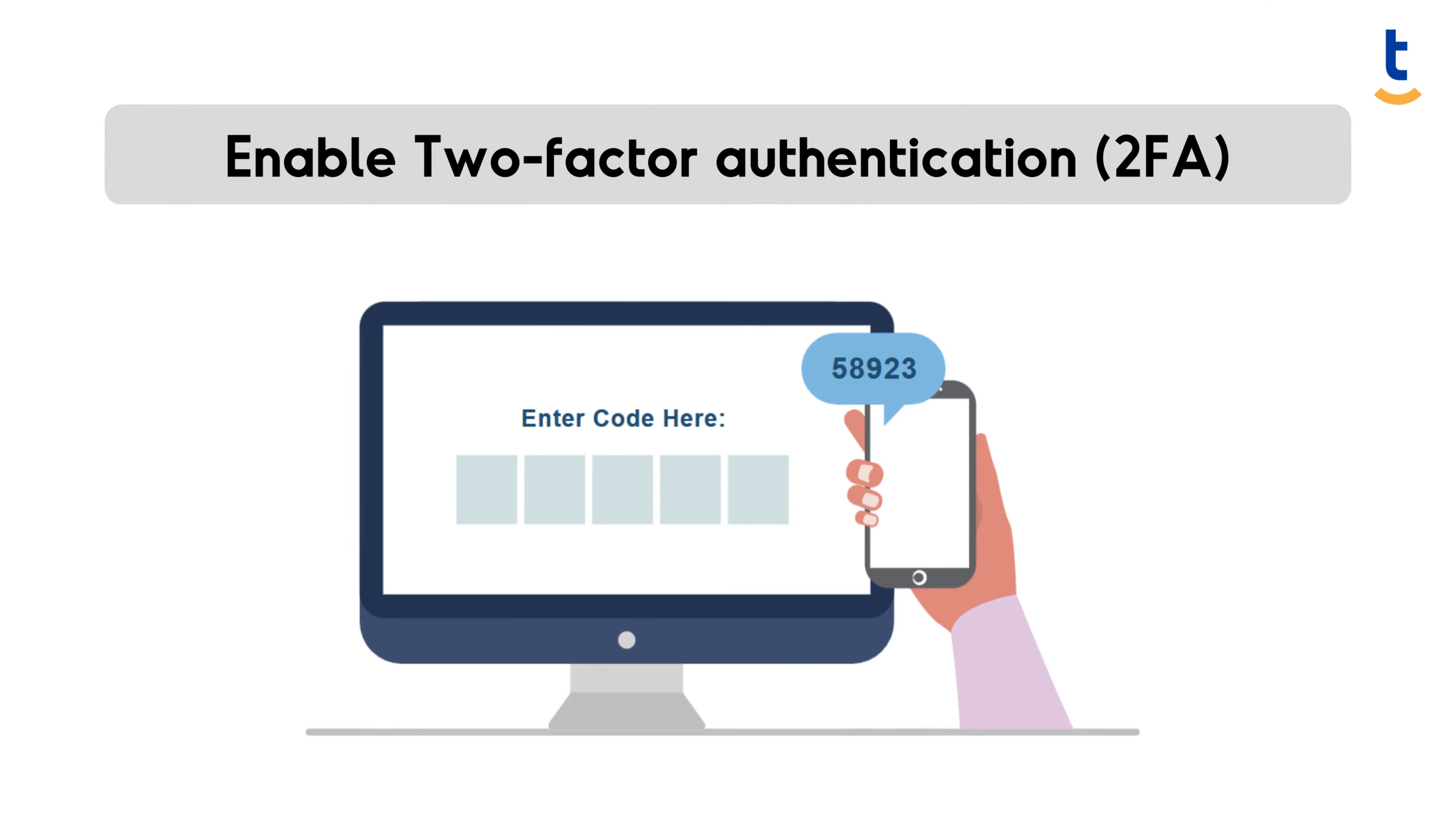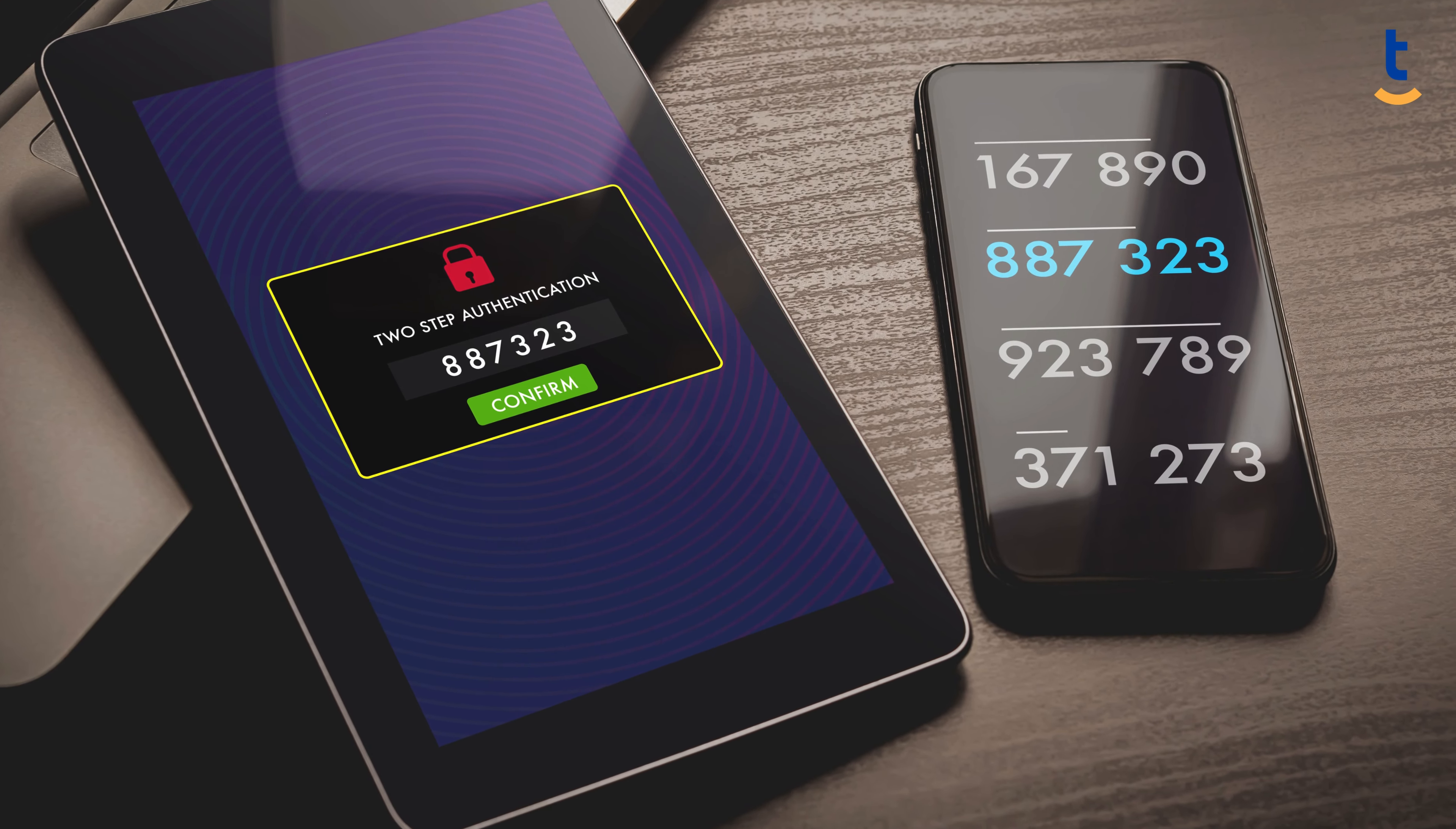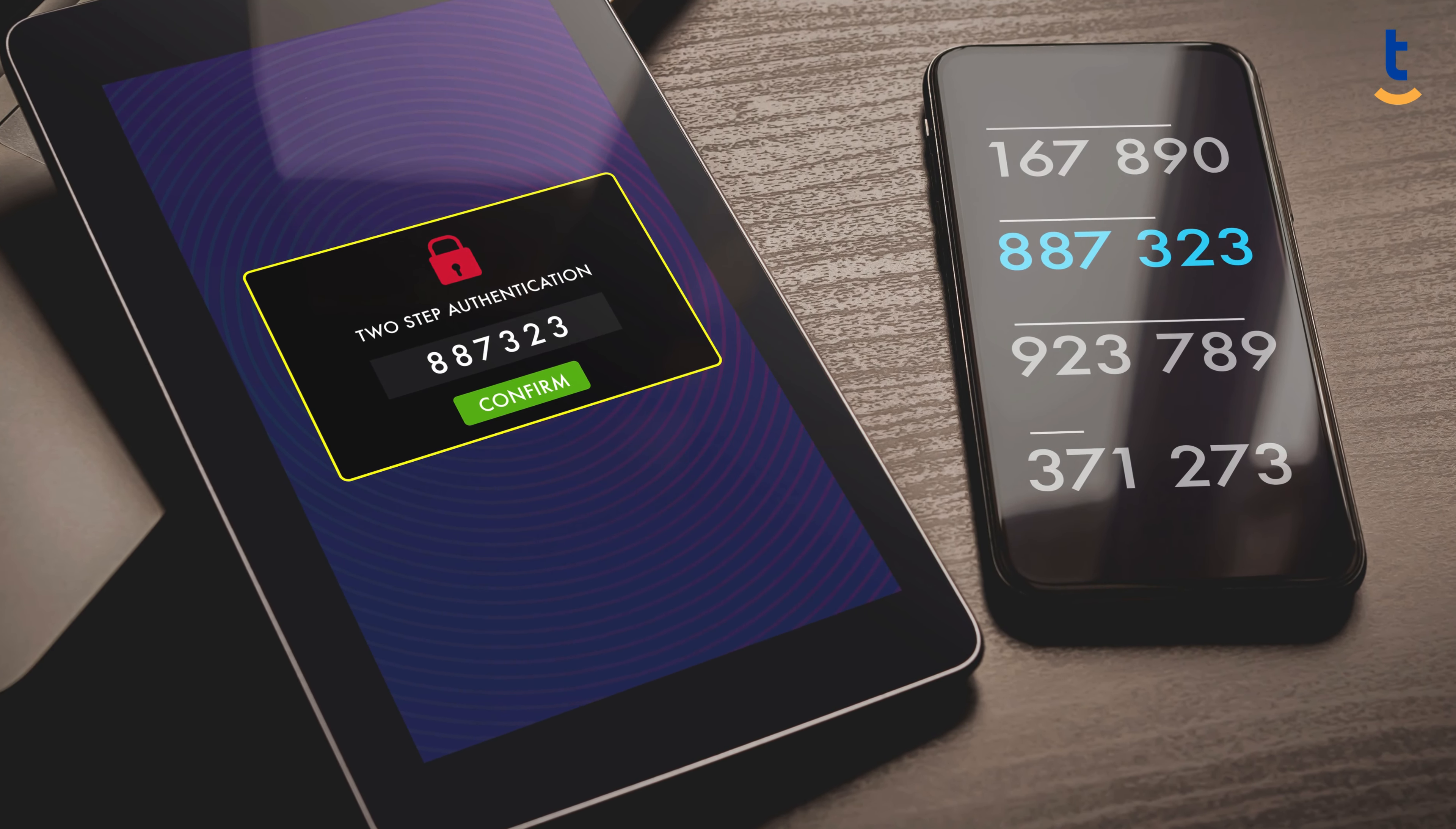Even the strongest passwords can be breached. Two-factor authentication, or 2FA, adds an extra security layer, requiring not just your password, but also a code sent to your phone.